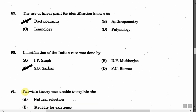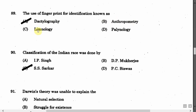The next question is: The use of fingerprints for identification is known as — Option A: Dactylography. Option B: Anthropometry. Option C: Limnology. Option D: Palynology. The correct answer is Option A, that is Dactylography. Note: Anthropometry means measurements of the body, Limnology means study of lakes, and Palynology means study of pollen grains.